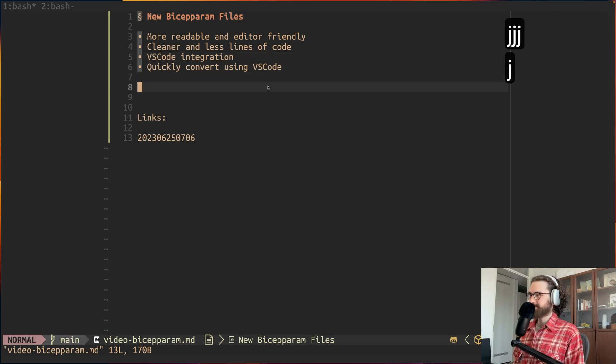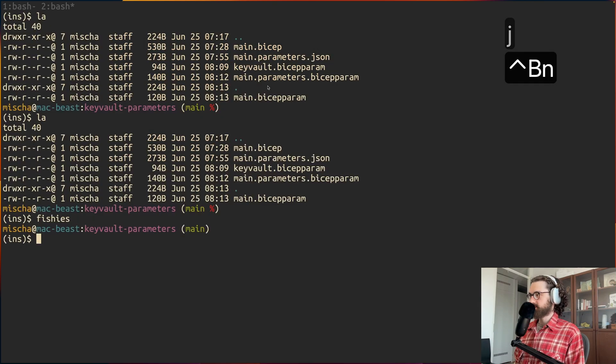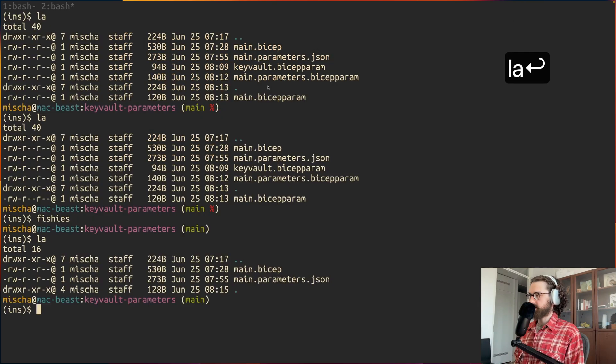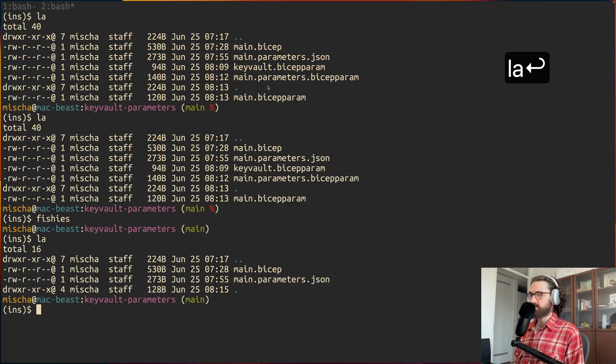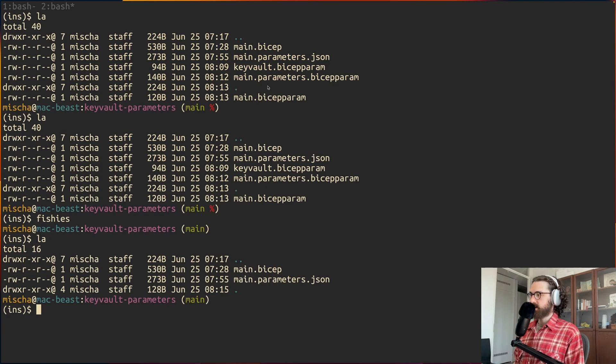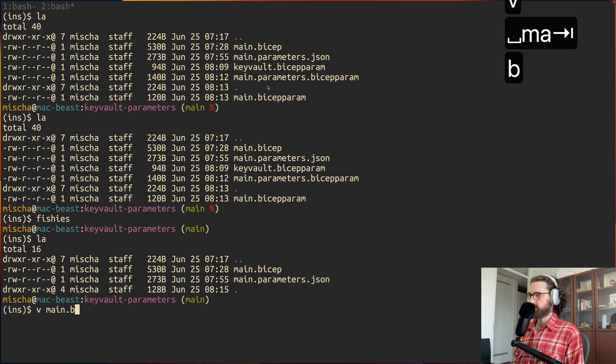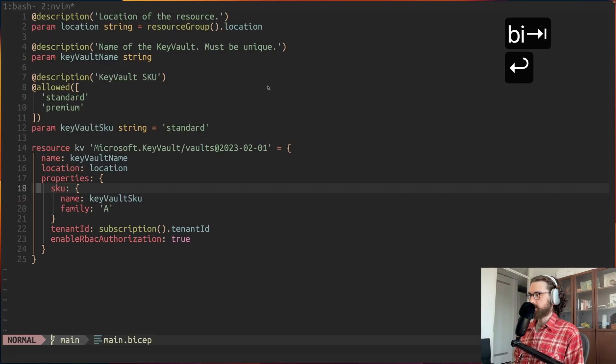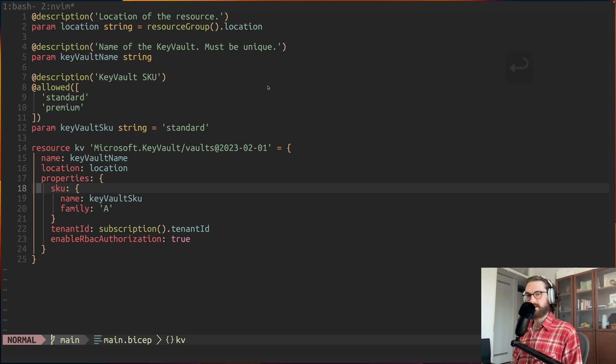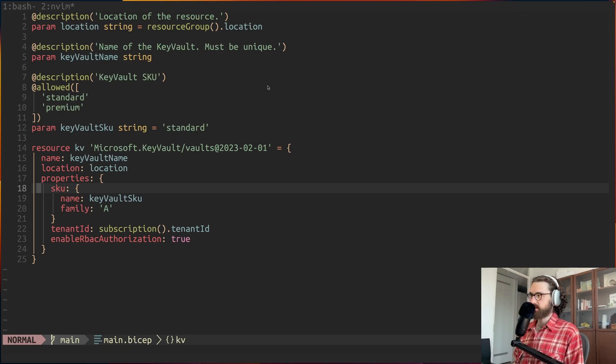I prepared a small demo here. I'm in my lab repo that you can find on my GitHub. And in here I have created a very simple Key Vault deployment file, Bicep template I mean.